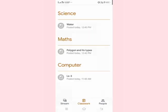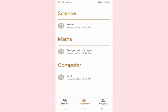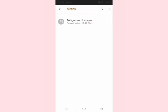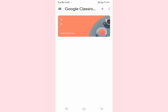You can go back and then by clicking on computer, you can see your lesson 3 assignment posted here. Your maths assignments are also here. In this way, you can join your Google Classroom.